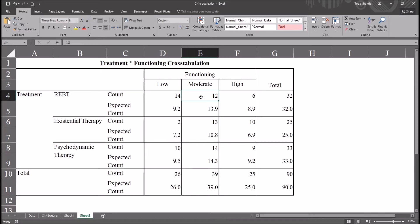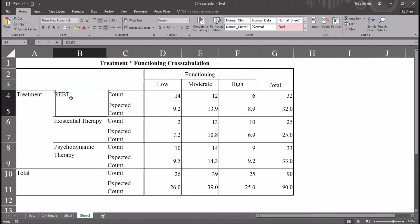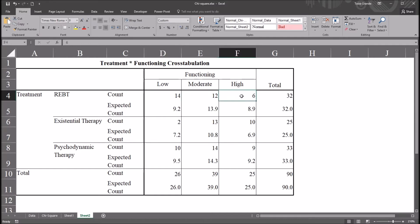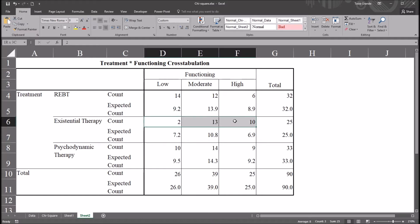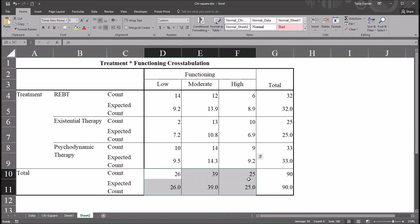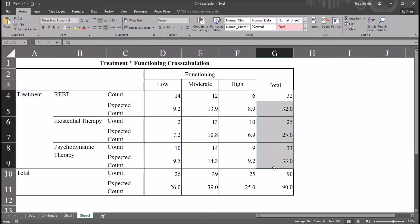So for each combination of the levels, we have a count and an expected count. So for REBT and low, there are 14 participants in that category. REBT and moderate, 12. REBT and high, 6. And the same thing for psychodynamic and existential therapy. We also have the total row and total column.